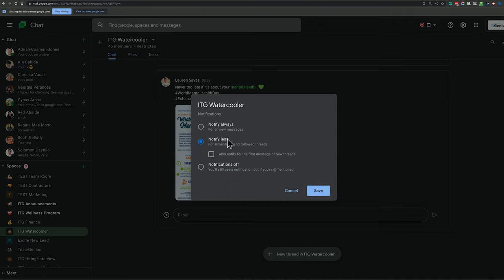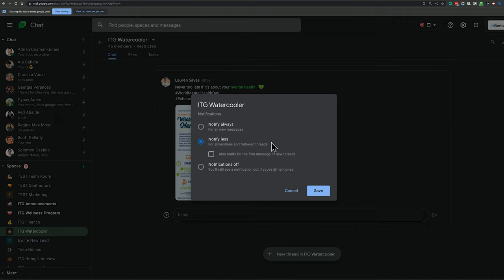you would want to go to notify less or potentially even notifications off. So notify less means that anything that you're following, it's going to notify you if you're a follower on that thread. So if someone mentions the whole company, it's going to notify you. But if you switch notifications off, it's just basically going to give you nothing.